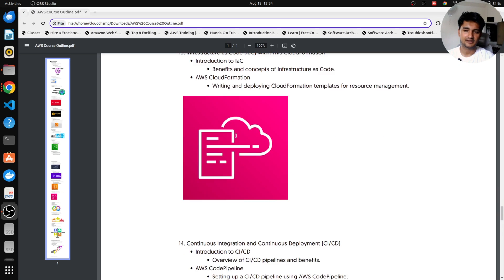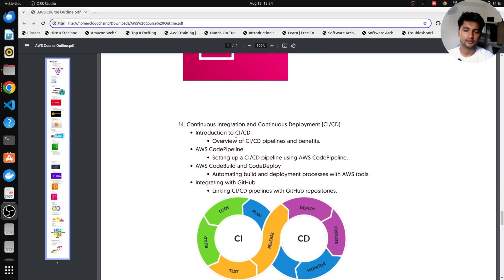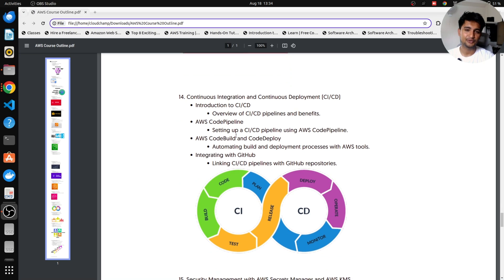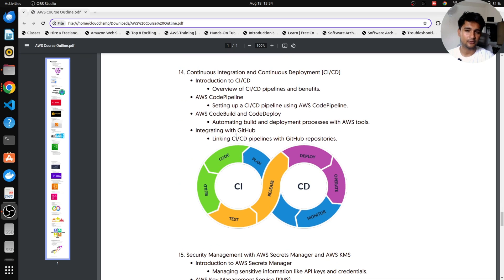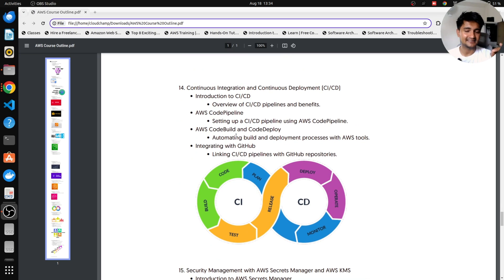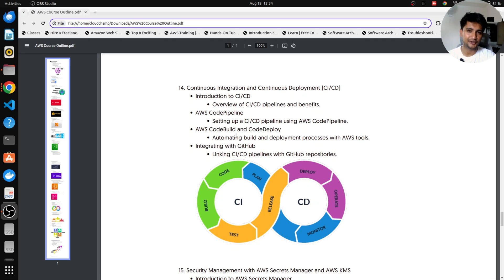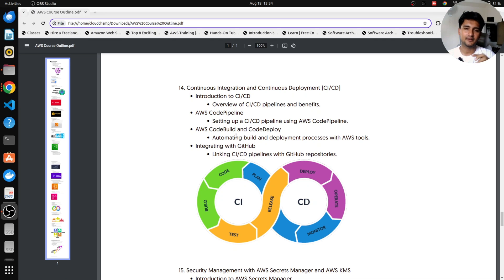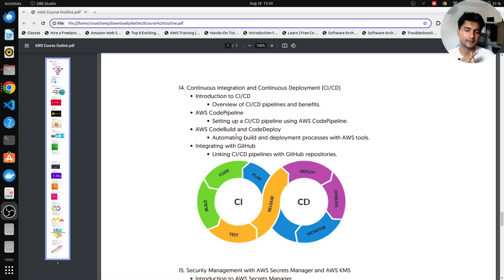So moving on, after CloudFormation, I'm going to teach you CI/CD in AWS. So CI/CD again is a very important thing that every DevOps engineer should know. And AWS has services for it. So we're learning about CodeCommit, CodeDeploy, CodePipeline.